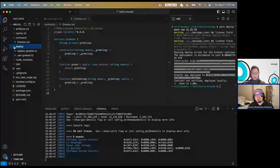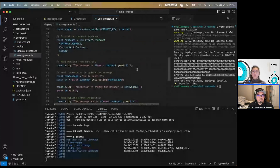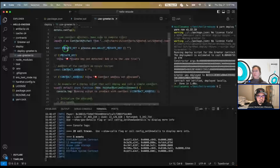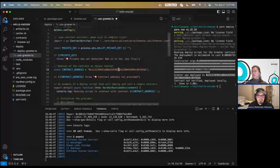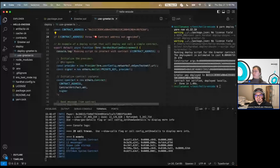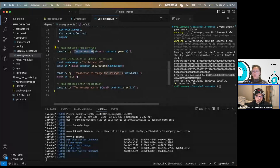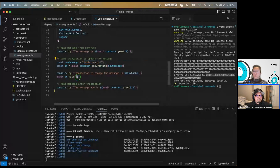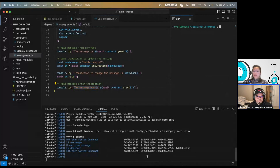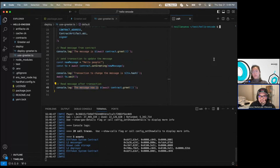In our deploy script, it printed out the address of the contract, and that's needed for the use-greeter script. That script connects to the private wallet from your .env file, connects to the address where we just deployed, and calls a few methods. It gets the message and prints it out, then sets a new message of 'Hello people', waits for that transaction to complete, and then prints out the updated message. You should see all the calls and transactions down in the node output.